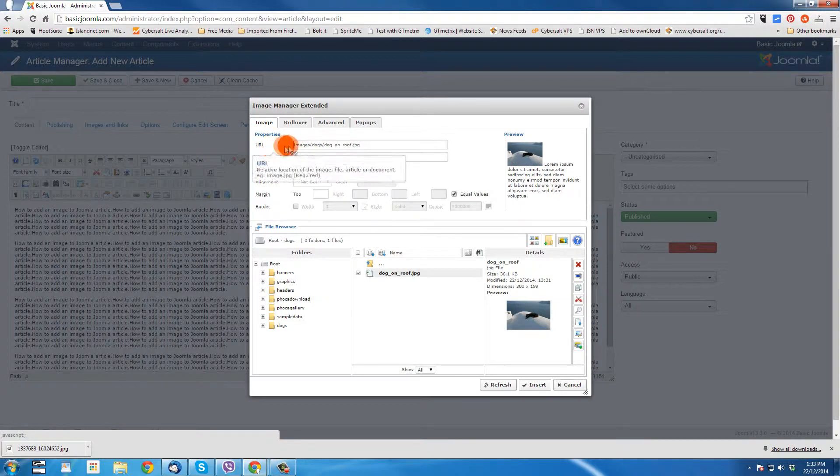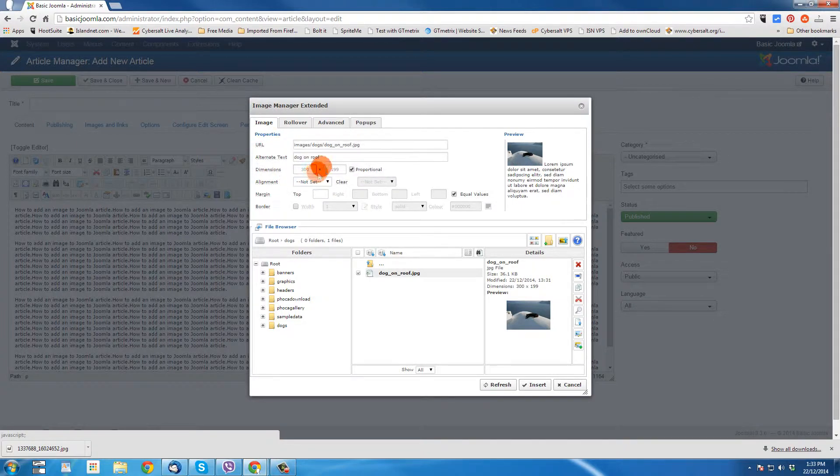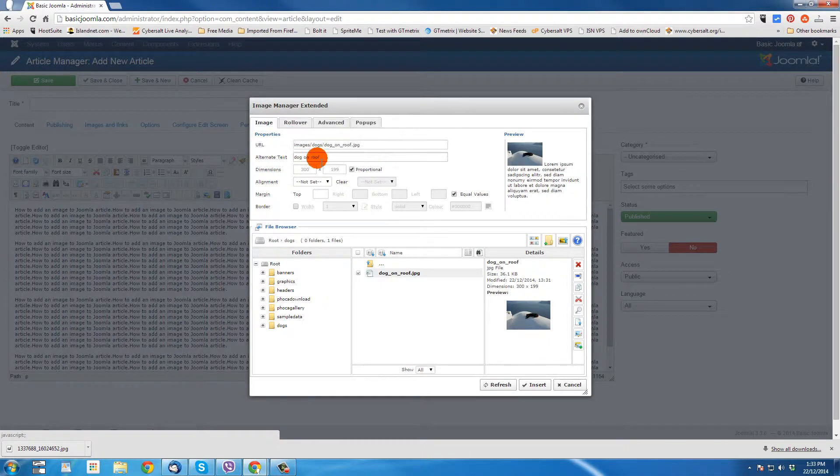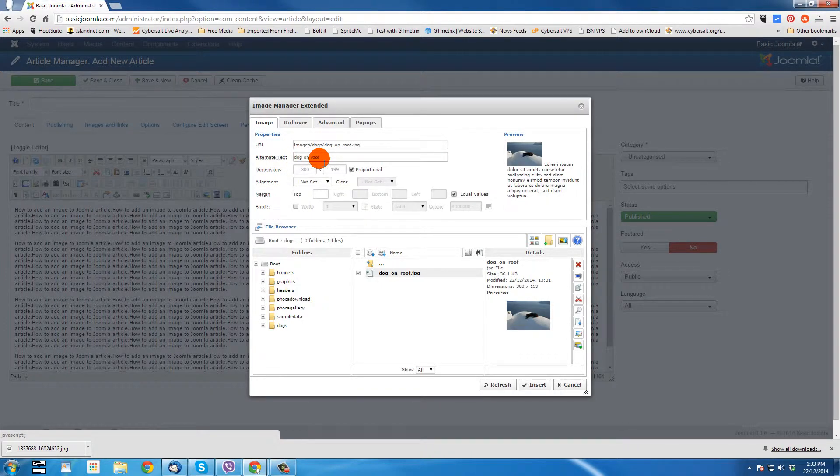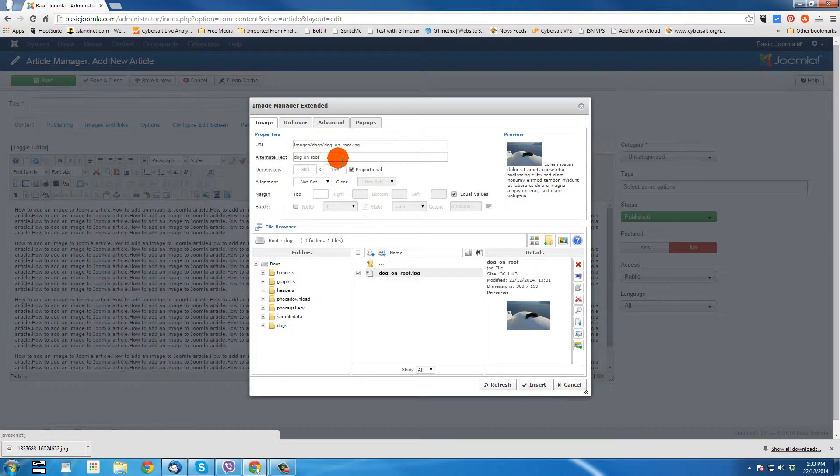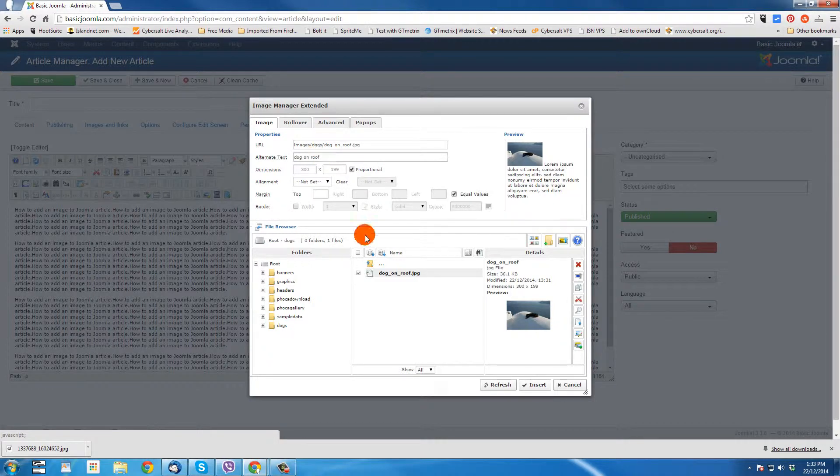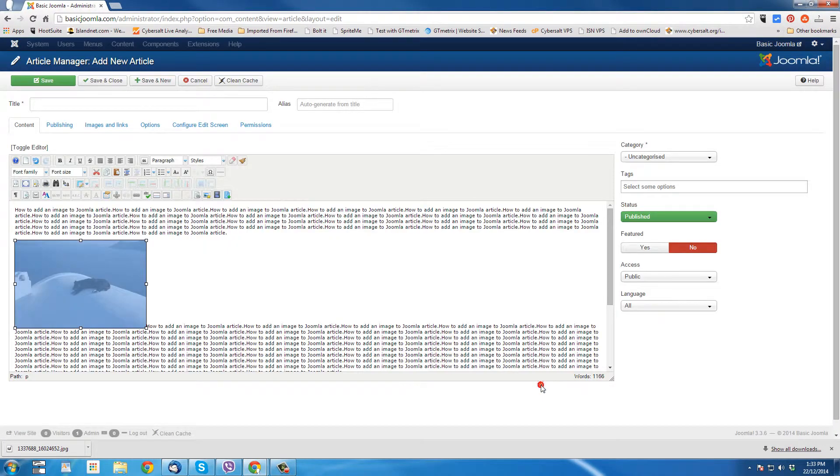And there's the, it puts in the URL that's going to appear inside the coding for the article. Alternate text. Again, this can help with search engine results. So you could type something in there. Description of the dog on the roof. And I'm just going to leave it like this for now. And click insert. Now there's the image.